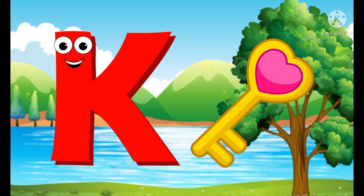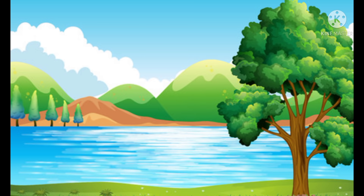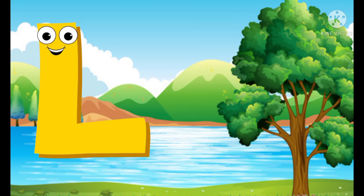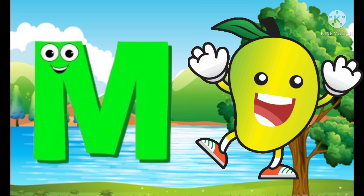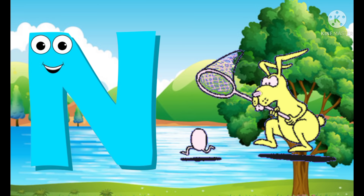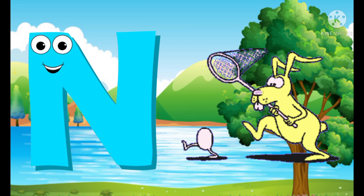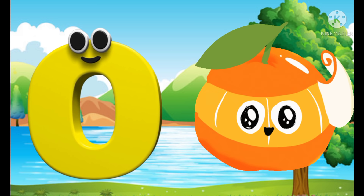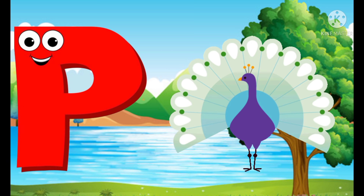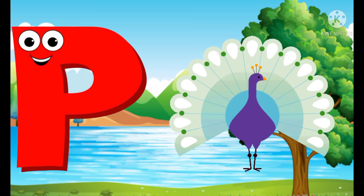K for key, L for lotus, M for mango, N for net, O for orange, P for peacock.